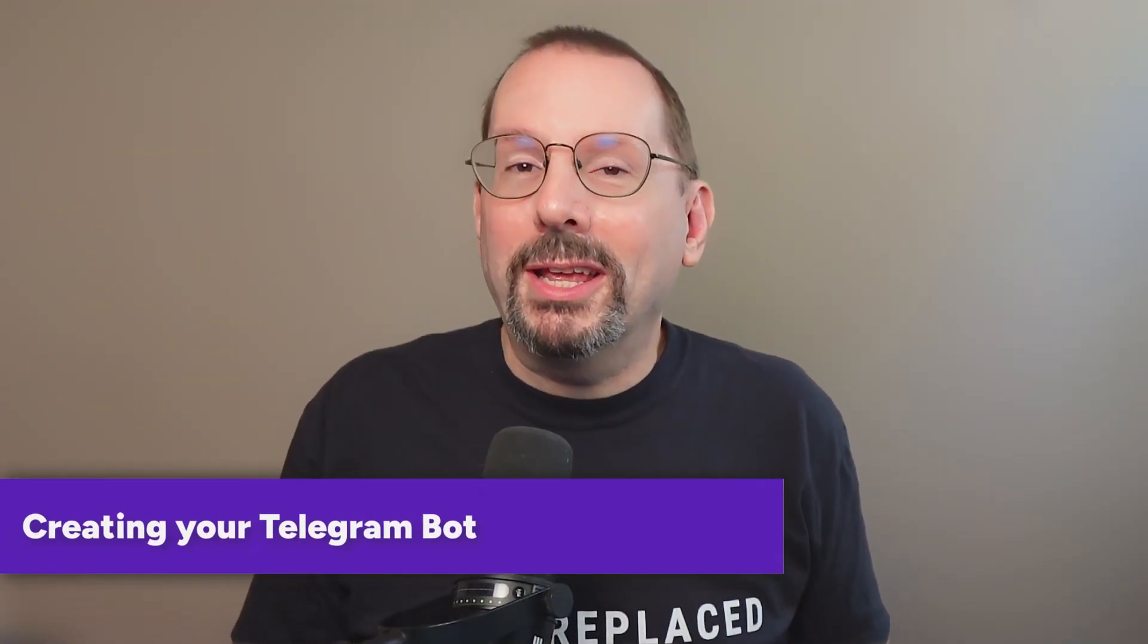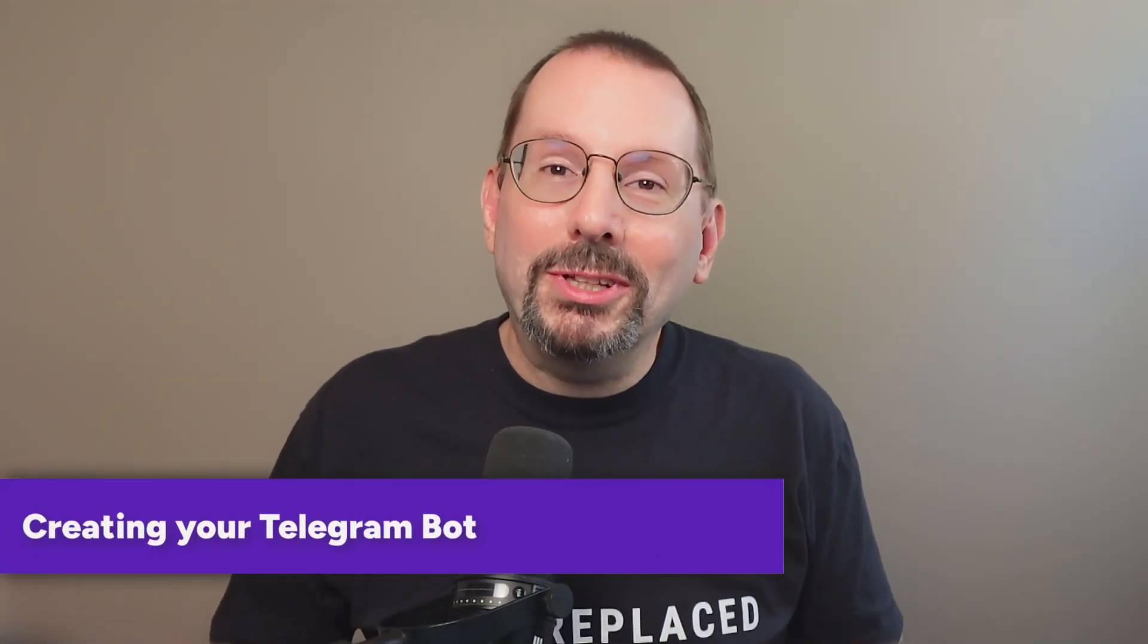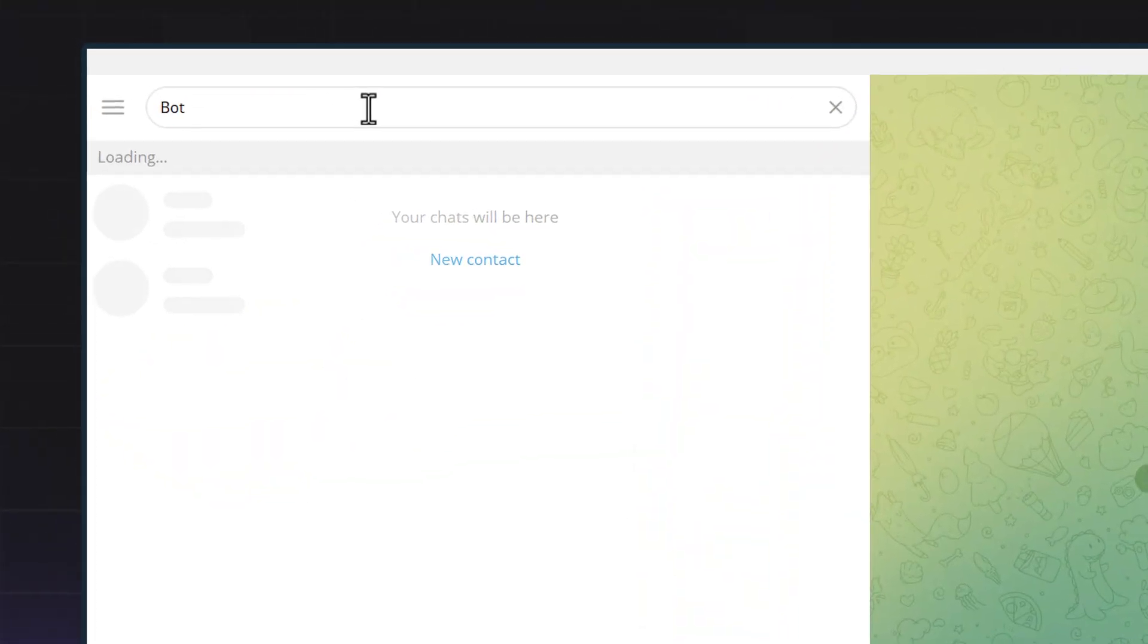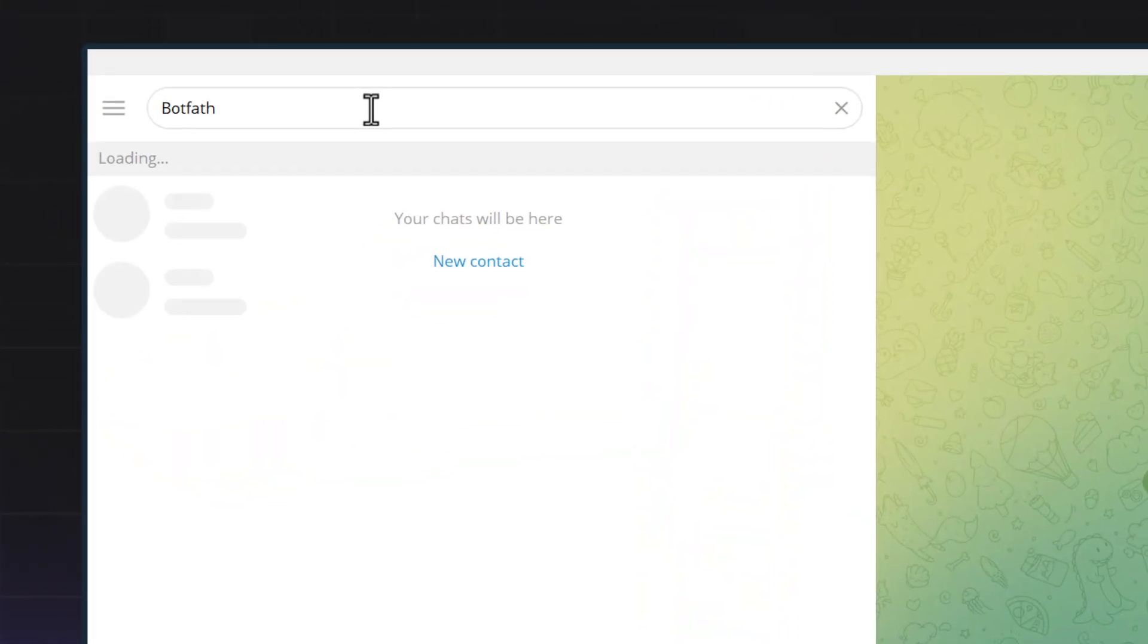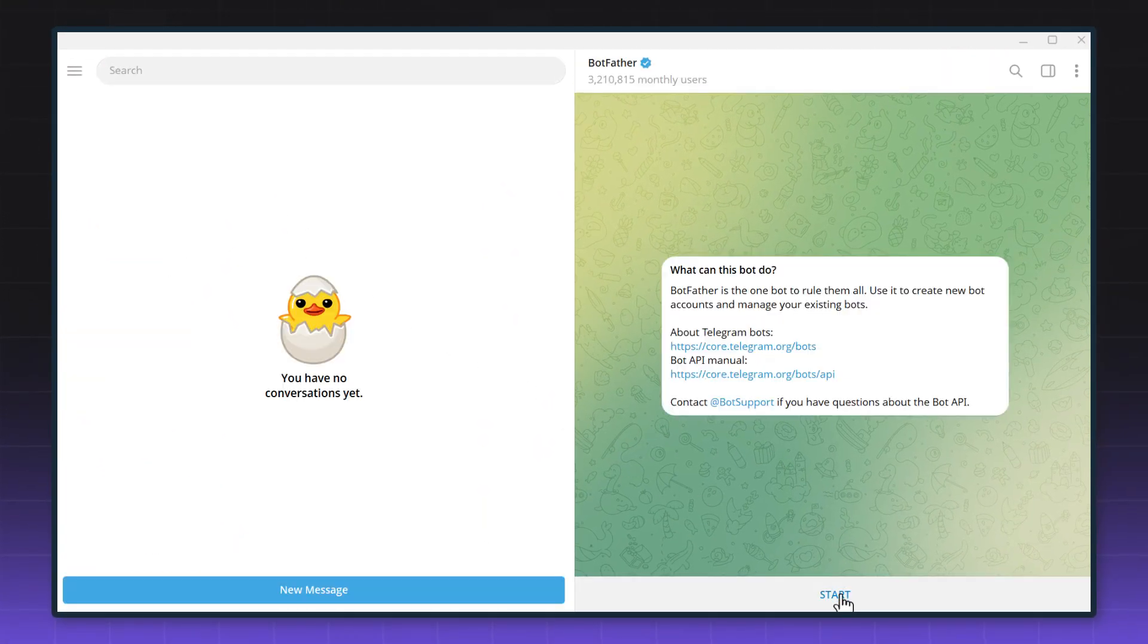First, we'll start by creating your bot in Telegram, which takes literally seconds. In Telegram, search for Botfather. This is Telegram's official bot for creating new bots.